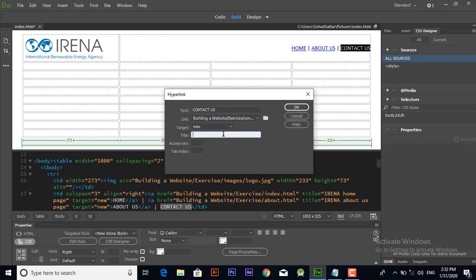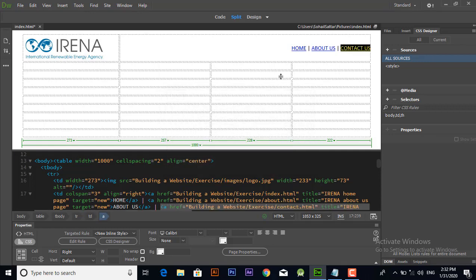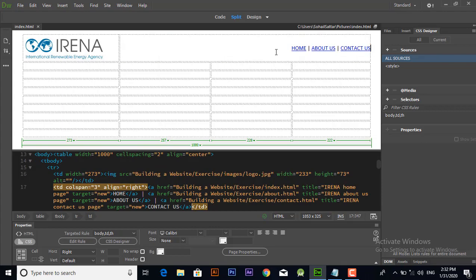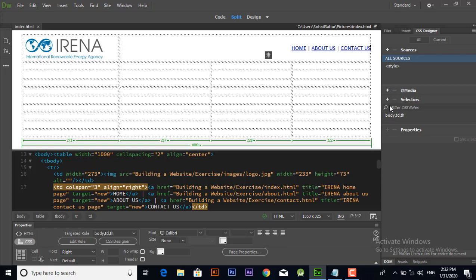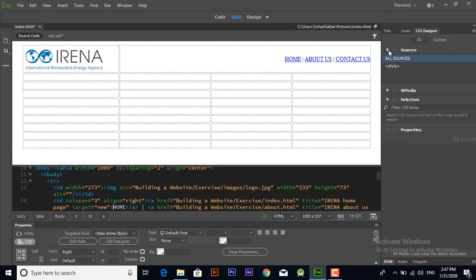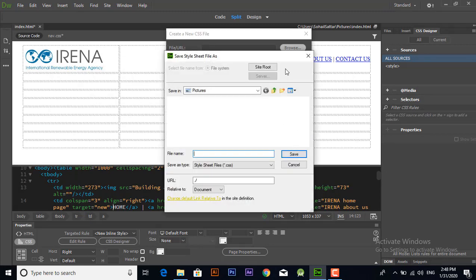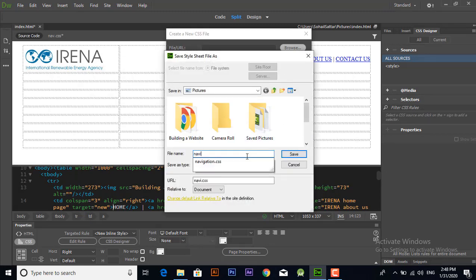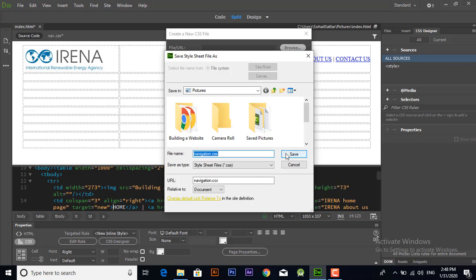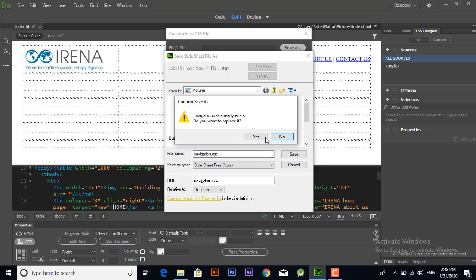Now to add CSS file, click plus option and add new file. Browse the location of your file where you want to save it. Name your CSS file. I have already saved but will replace it, ok.